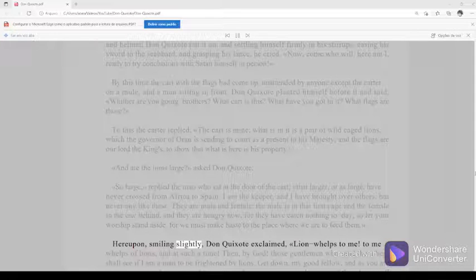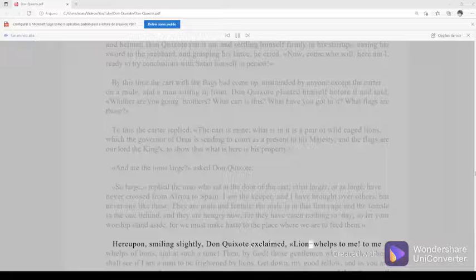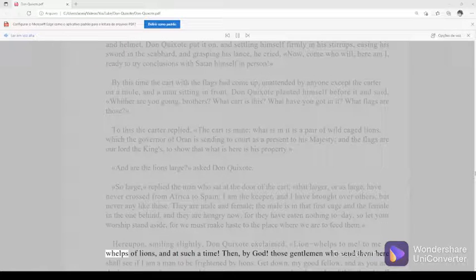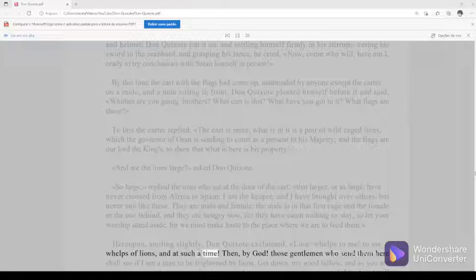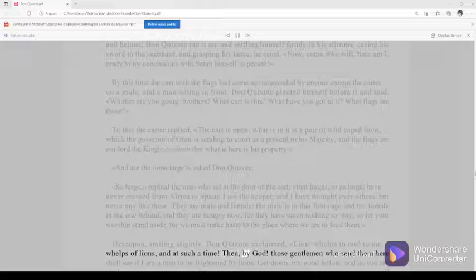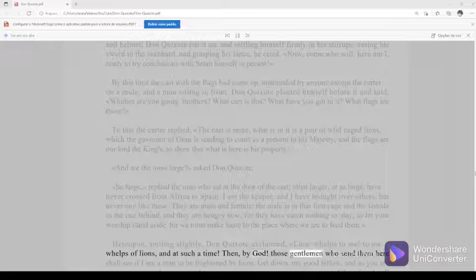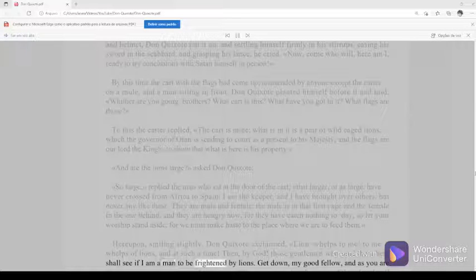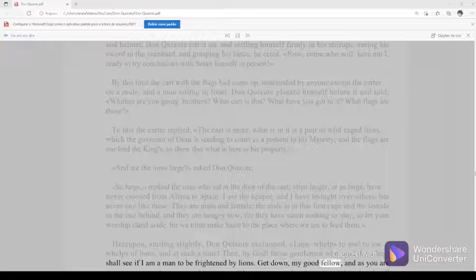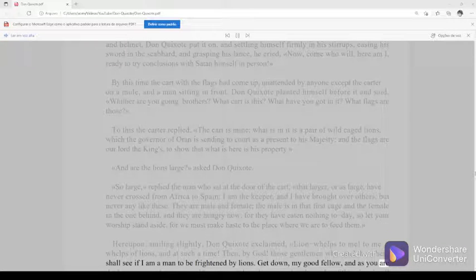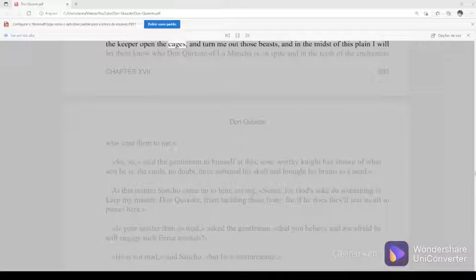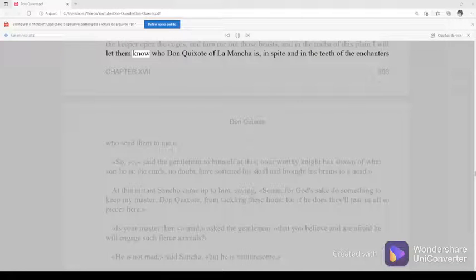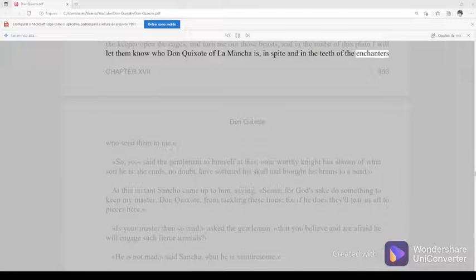Hereupon, smiling slightly, Don Quixote exclaimed, Lion-whelps to me? To me whelps of lions, and at such a time? Then, by God, those gentlemen who send them here shall see if I am a man to be frightened by lions. Get down, my good fellow, and as you are the keeper, open the cages and turn me out those beasts. And in the midst of this plain, I will let them know who Don Quixote of La Mancha is, in spite and in the teeth of the enchanters who send them to me.